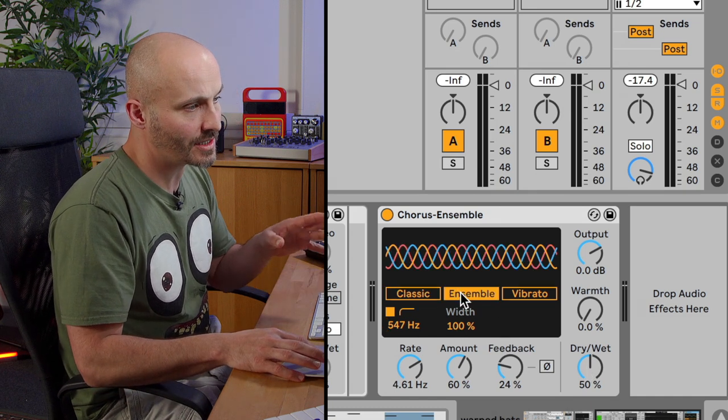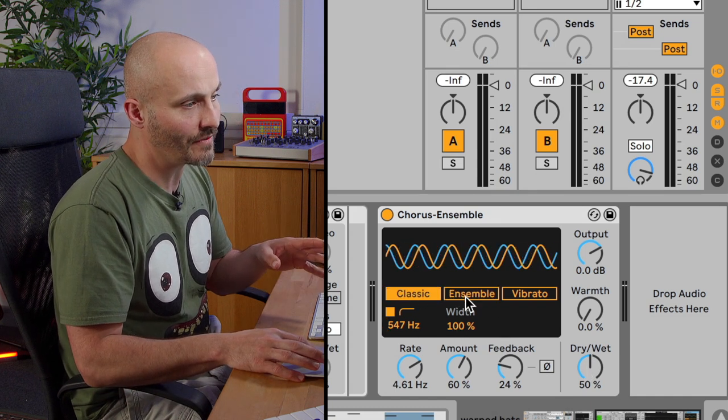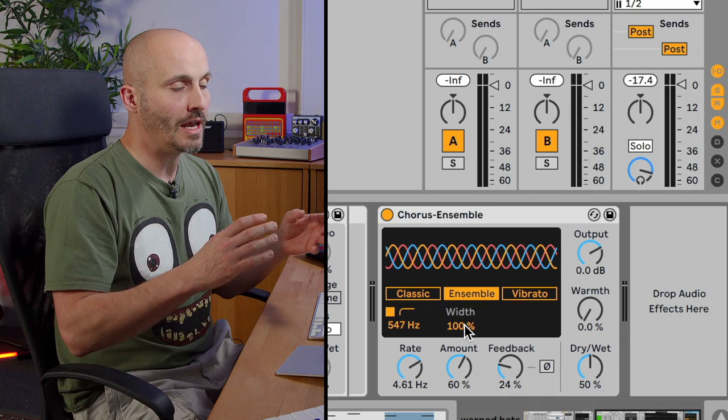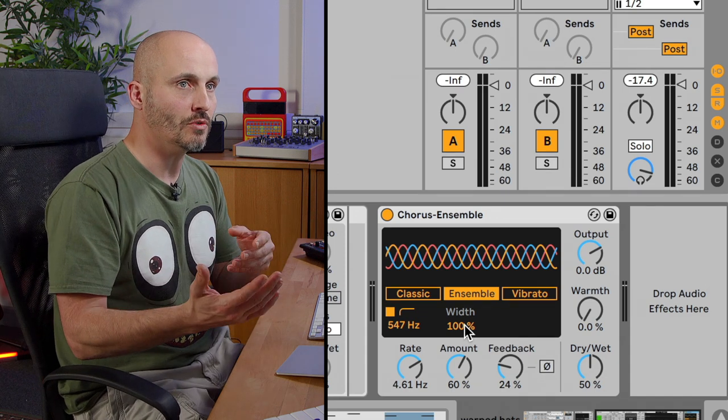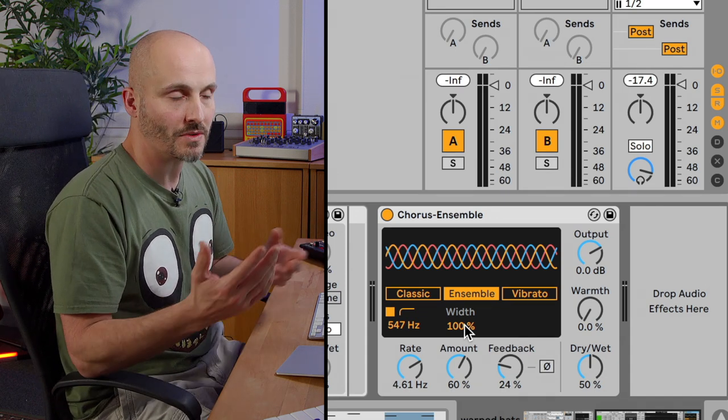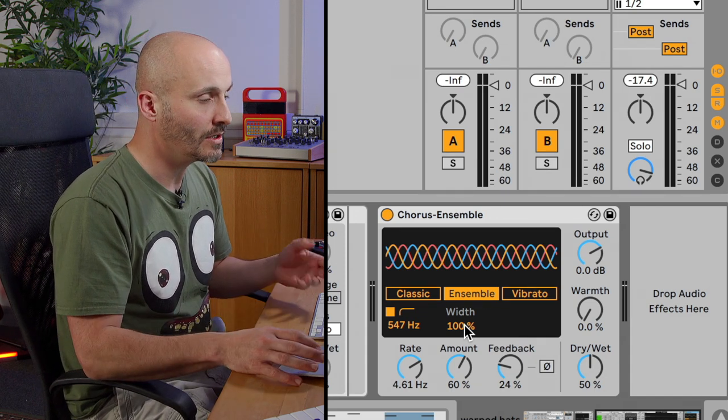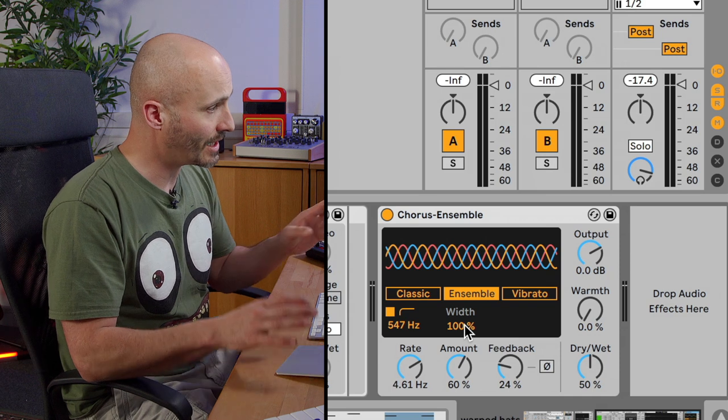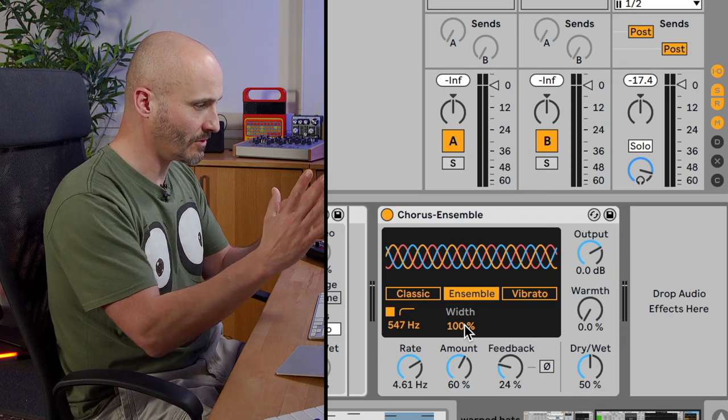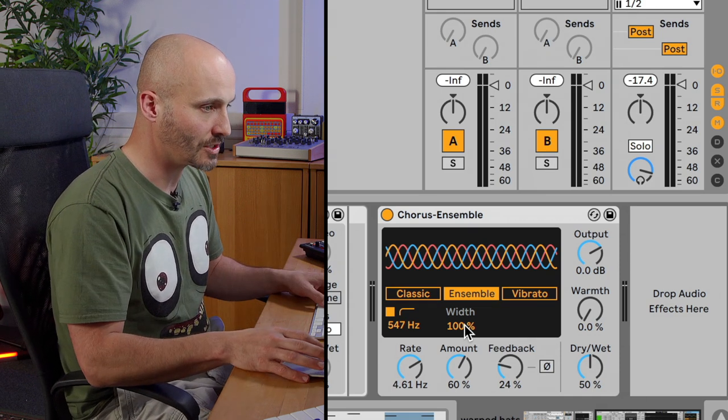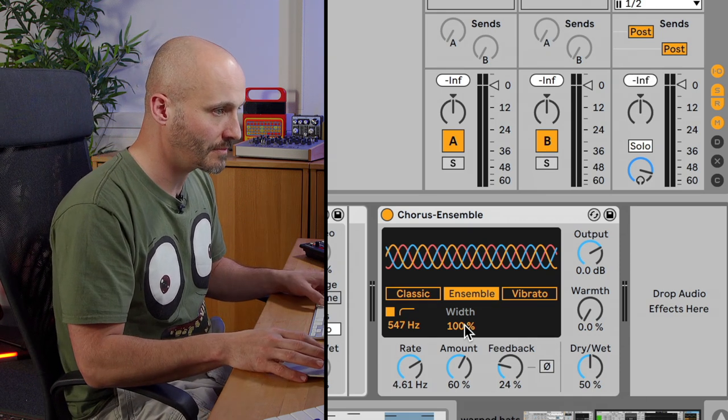So both classic and ensemble modes do have this width control as well. So we can emphasize or reduce the amount of stereo information that's available. I'm going to play with that and figure out where I want it to be within the mix.